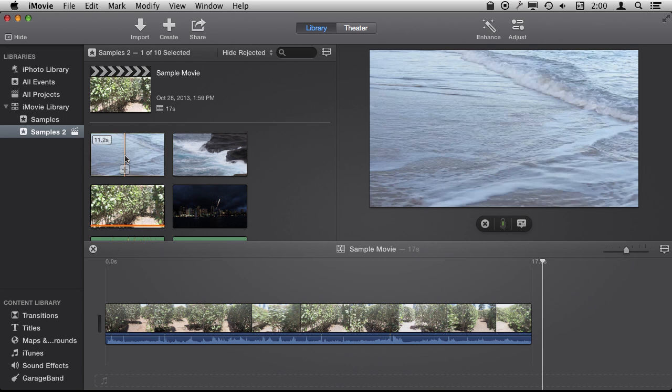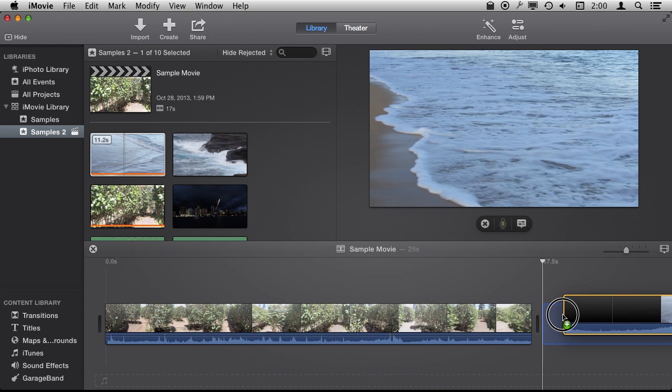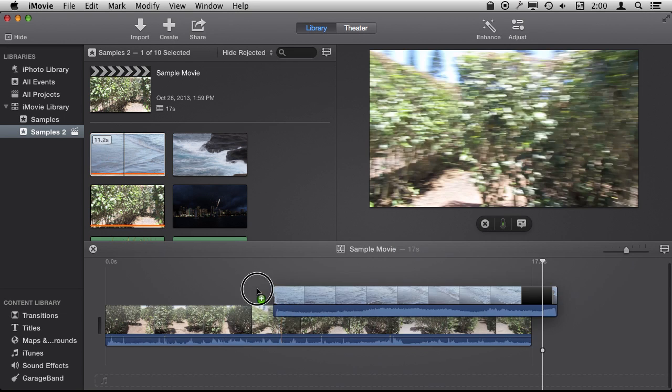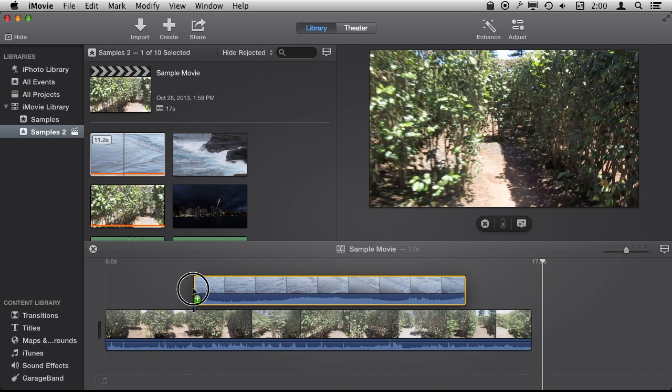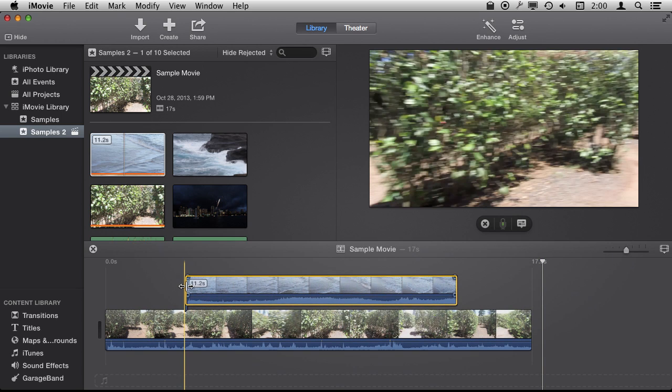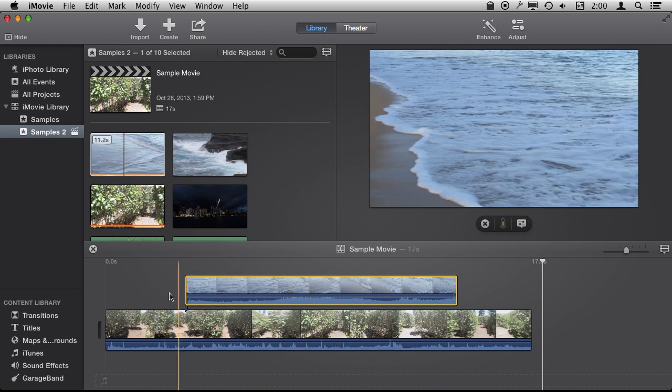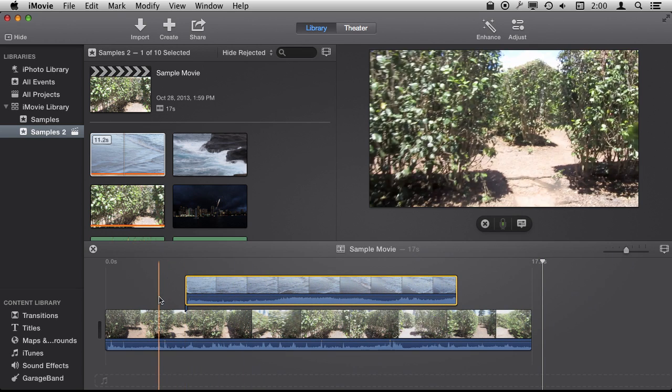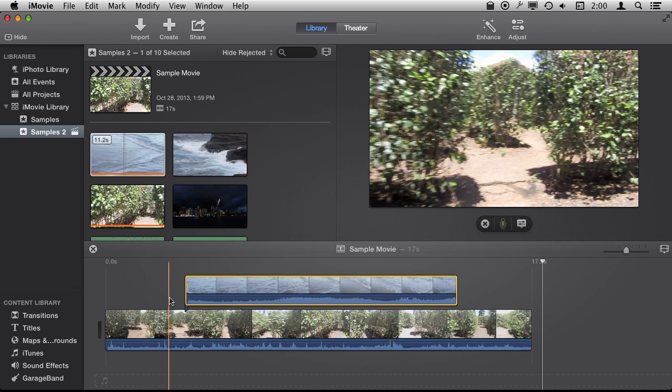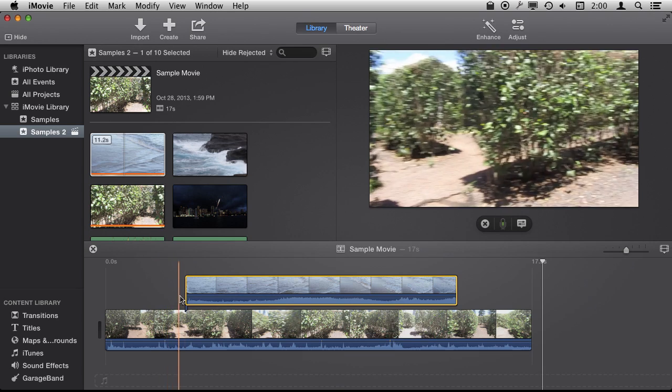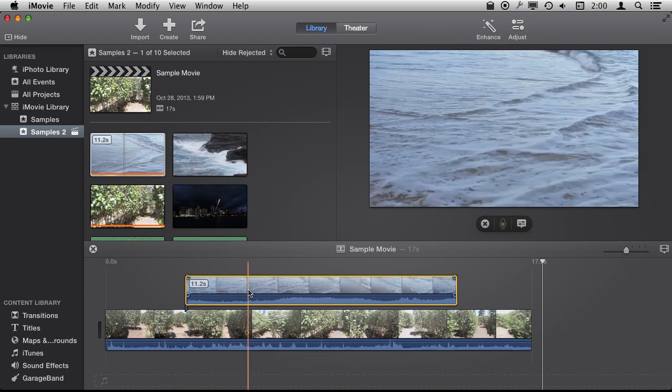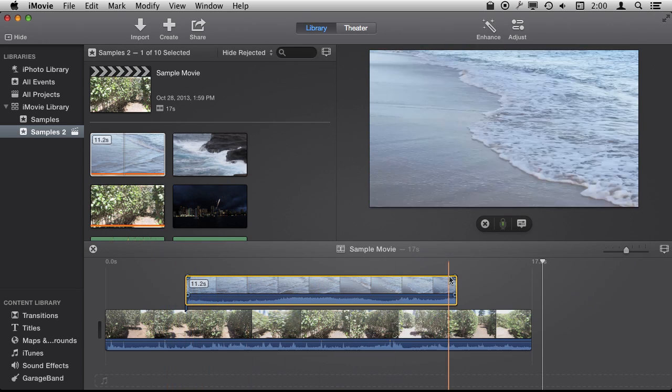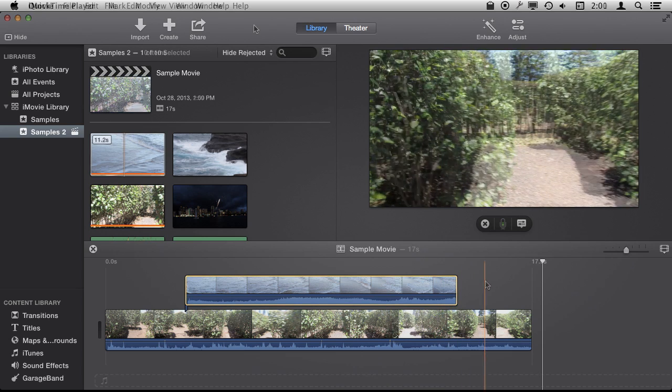So let's select this second clip here and instead of adding it to the end or the beginning I'm going to add it on top and what will happen is it basically automatically creates a cutaway where I start off with this one video and then it cuts away to this other video which completely replaces it and then when it is done it cuts right back.